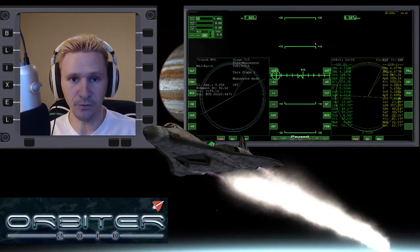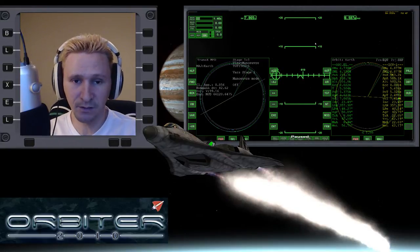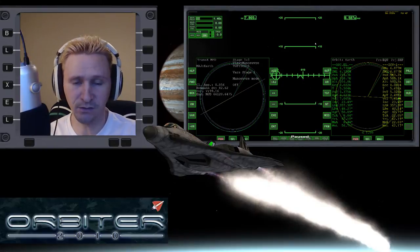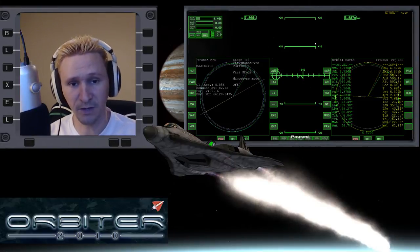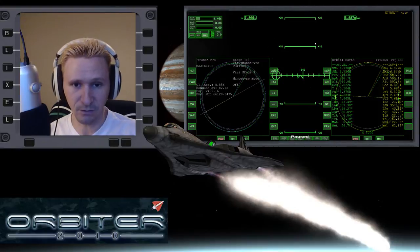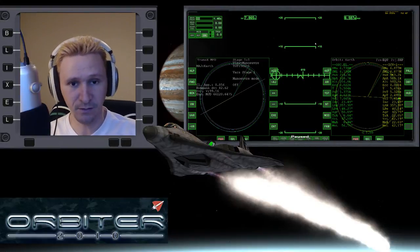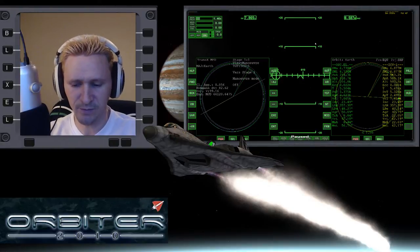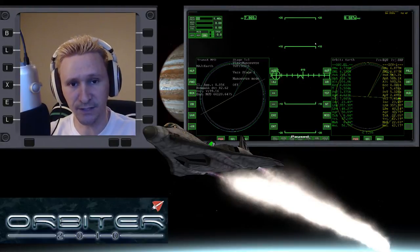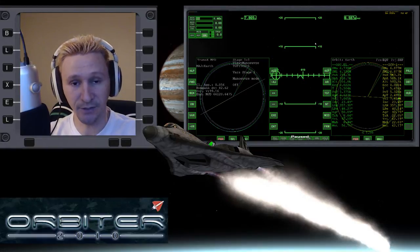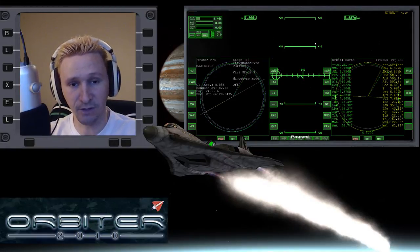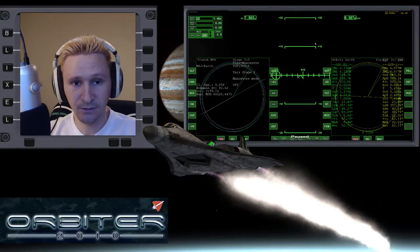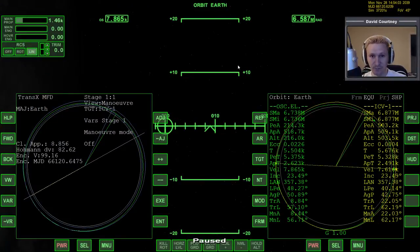Welcome to another Orbiter Spaceflight Simulator video. This is a continuation where we're trying to go from Wide Awake International on Earth to dock with the ICV. The ICV is already in orbit around Earth and it's pretty much a vessel used for interplanetary flight - it's not really an Earth-bound vessel, so you can't land with it or even launch it. Let's switch camera views and jump back into the flight.